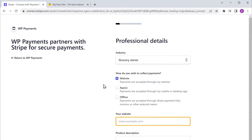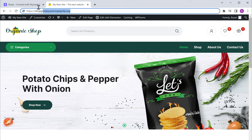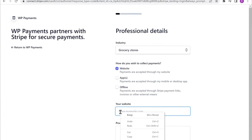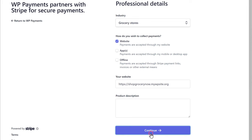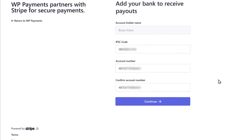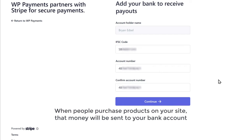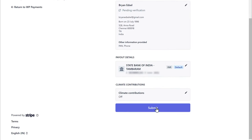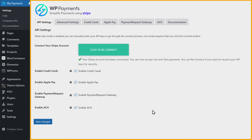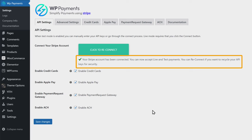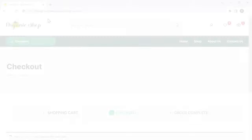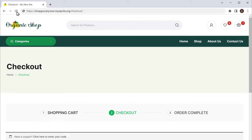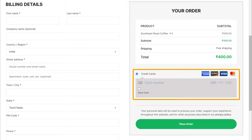Now here you need to add your bank account details. When people purchase products on your site, that money will be sent to your bank account. Now let's click continue and it will show all the details that you have entered. Once you're done, just click submit. Then you will be taken back to your site, and you can see that our Stripe account has been successfully connected with our website. Now click save changes, and if we go to our website and click refresh, you can see that we have got the Stripe payment method successfully added.